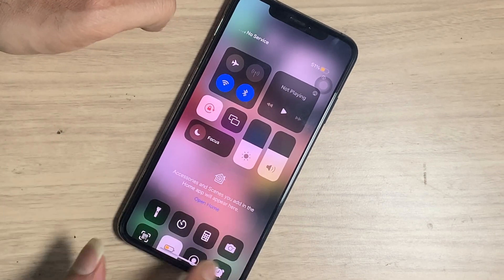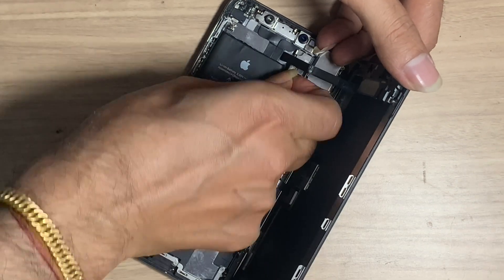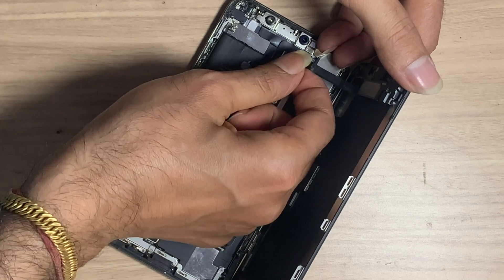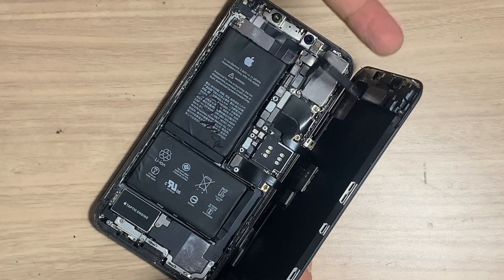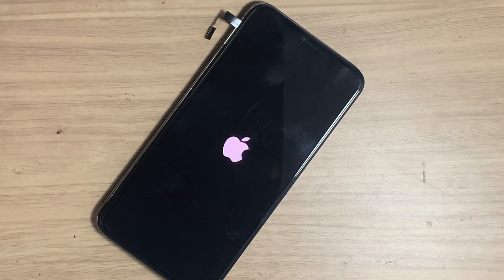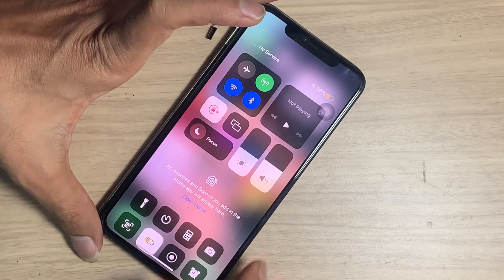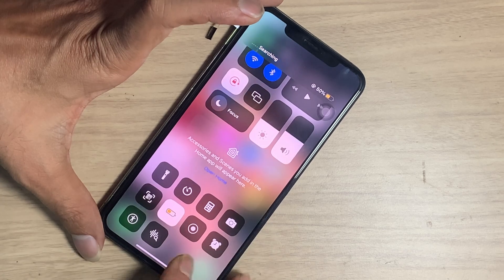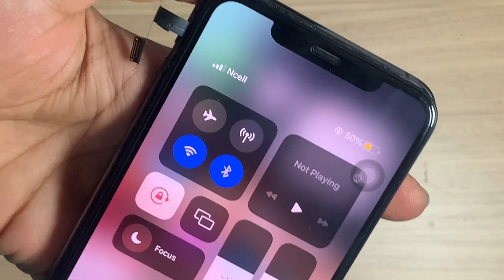Let's fix it. Power off your iPhone. This is the ear speaker flex, which also plays an important role in Face ID. Let's disconnect it. Now it shows no service, then the network bar appears — the problem is fixed. This iPhone had a faulty ear speaker flex.